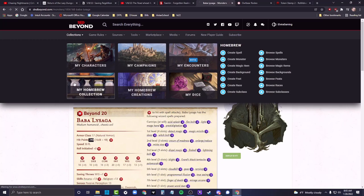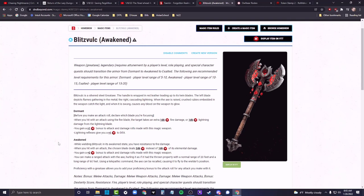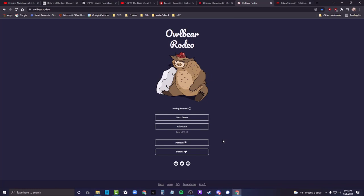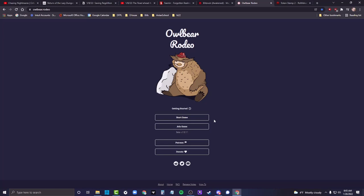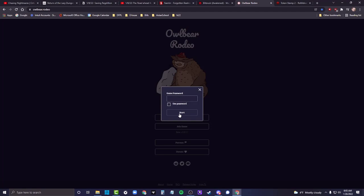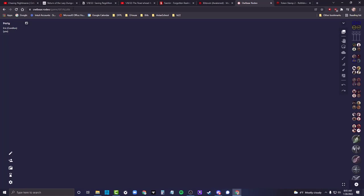D&D Beyond is a great tool for rules, making monsters, and crafting items to share with your characters - all for free. Last two things: Owlbear Rodeo is a great virtual tabletop - a place to share maps and allow your players to interact with the world and encounters. It's all URL-based and browser-based, so your players don't need to download anything. You just share the URL because it's dynamically built every time you open it.